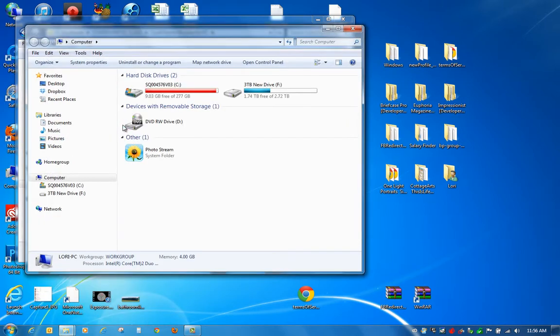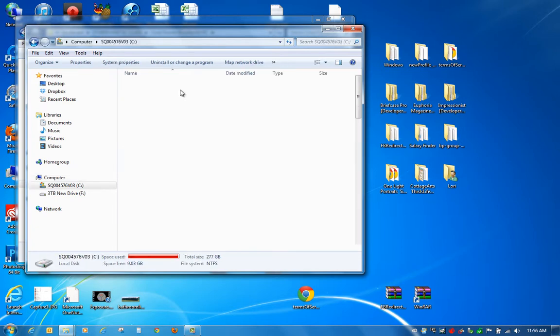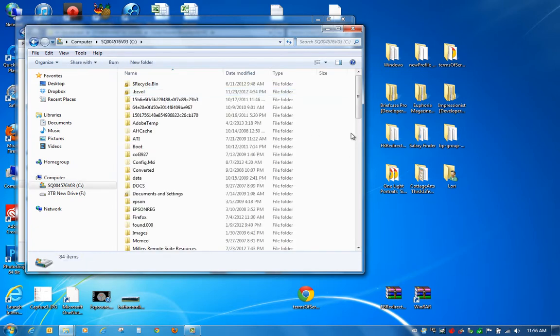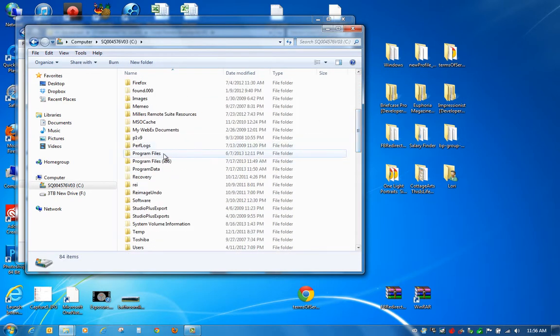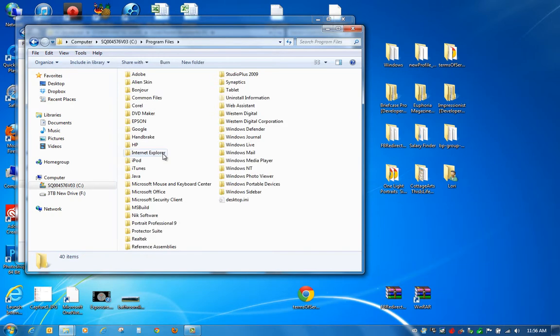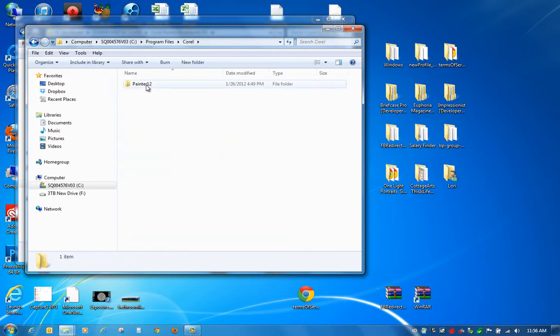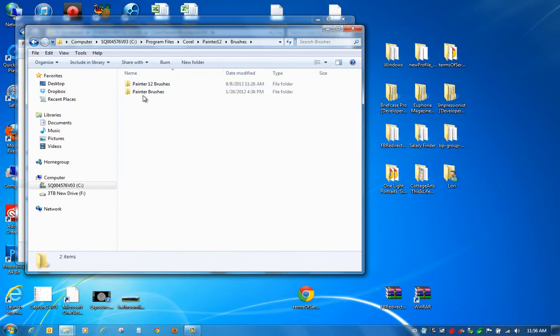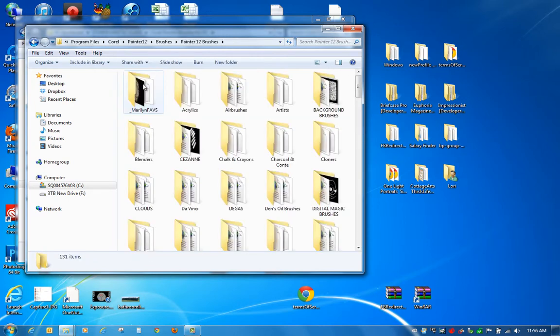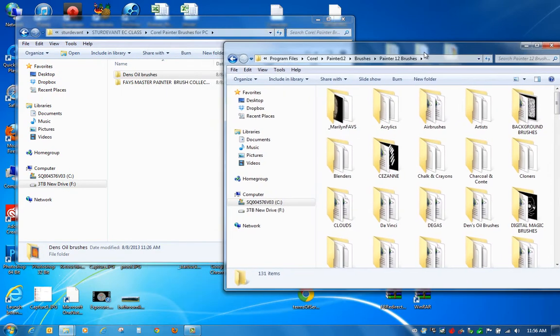Just go to Computer, go on your C drive, find your Program Files, find Corel, Painter 12 or 13 if that's what you're on. Go to Brushes, and then load into the Painter 12 or Painter 13 brush. So right here is where you're going to go with these folders.